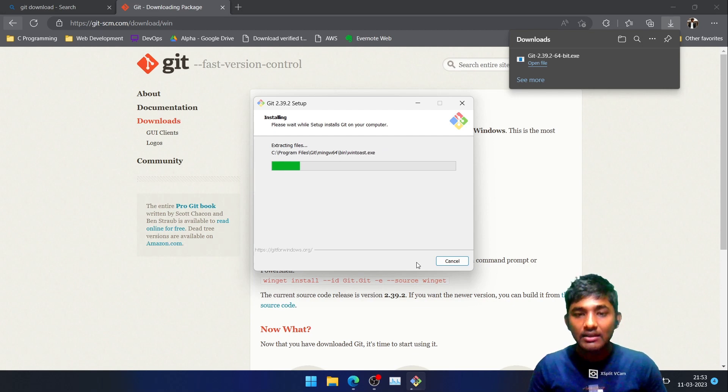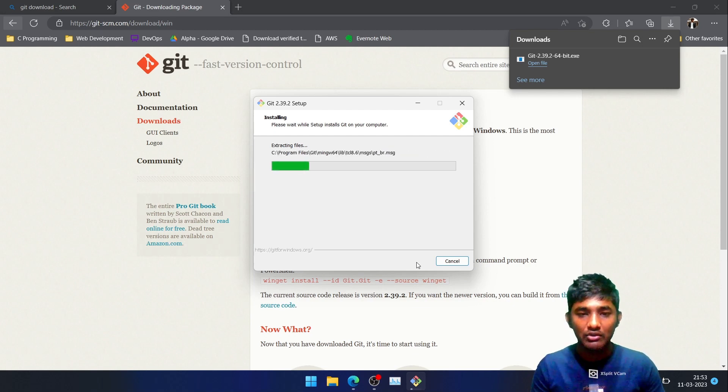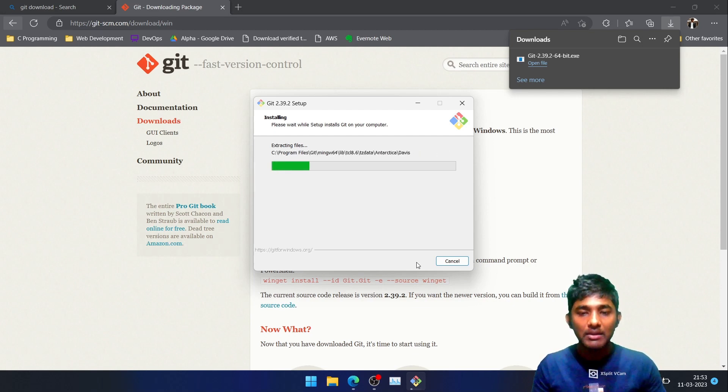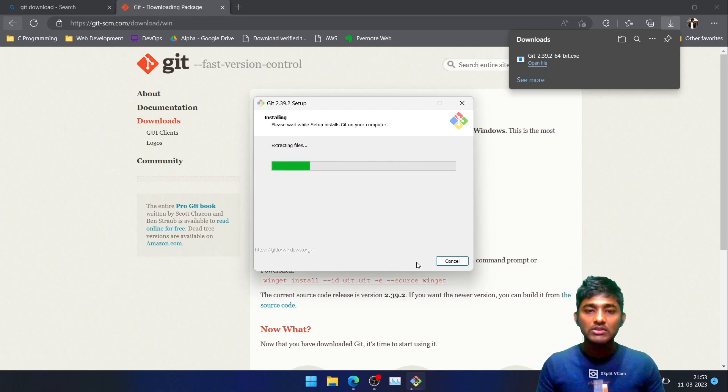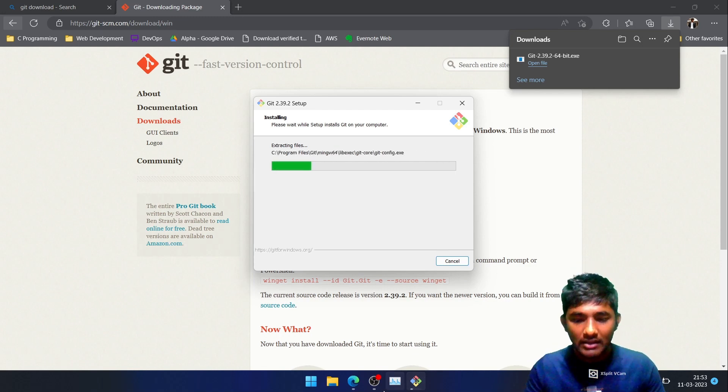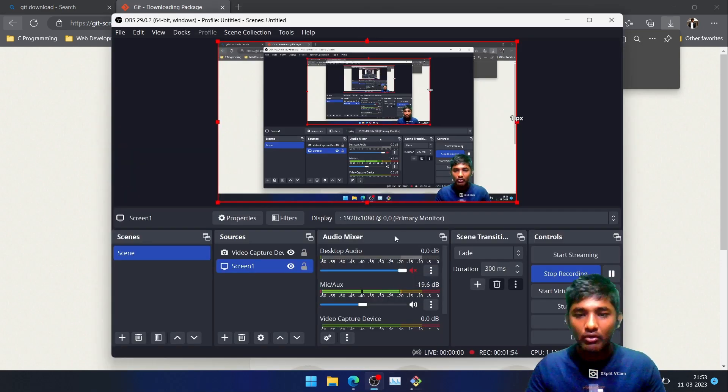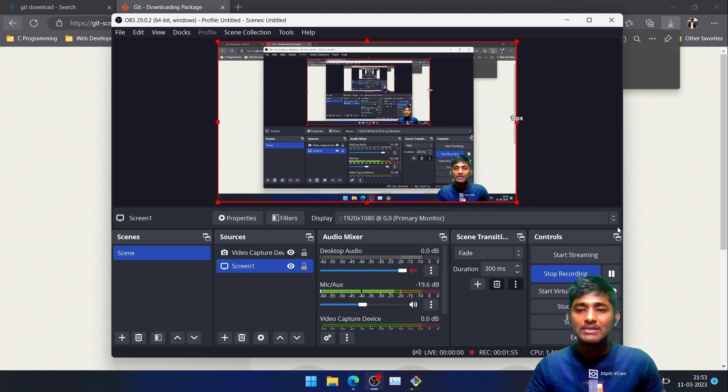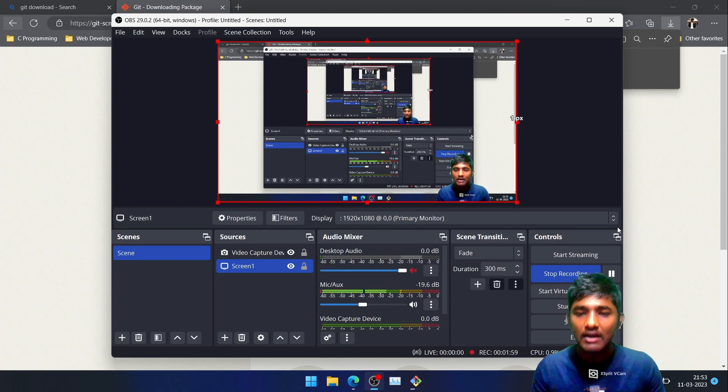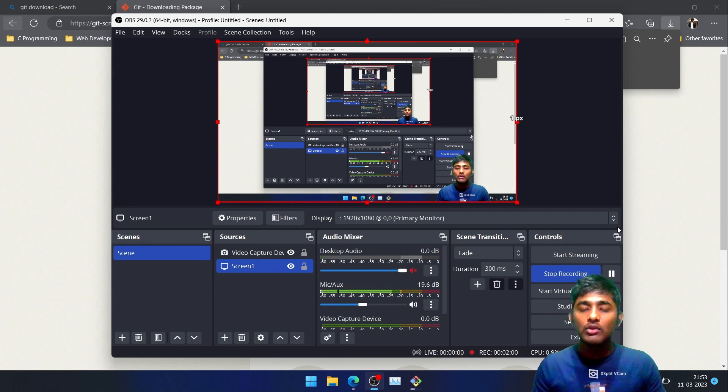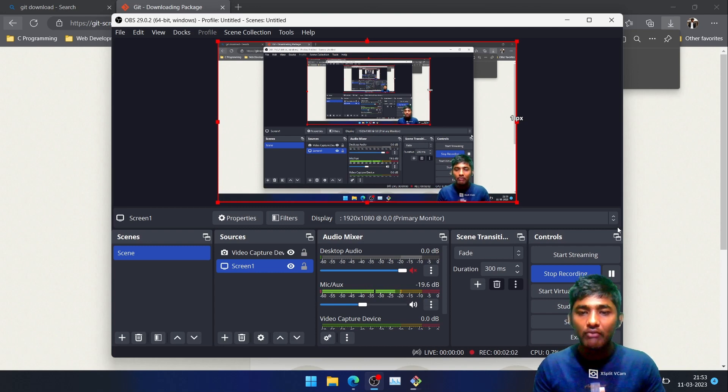Meanwhile it is installing, we will just be covering why there is a need for Git. Basically, whenever you are working in the corporate world, you won't be the only person who will be working in a particular project.